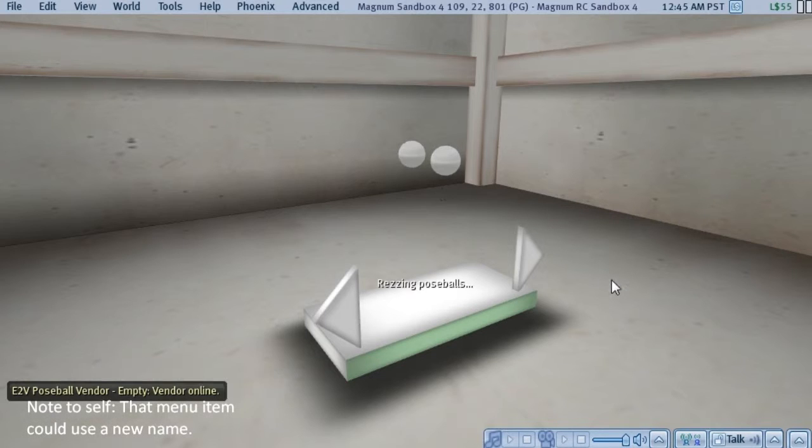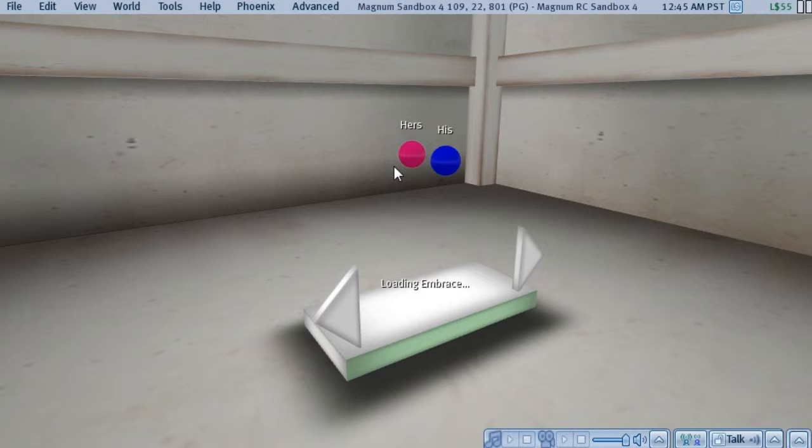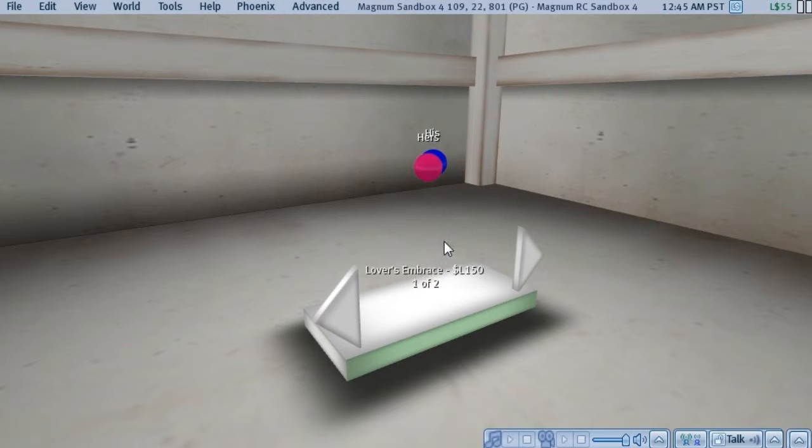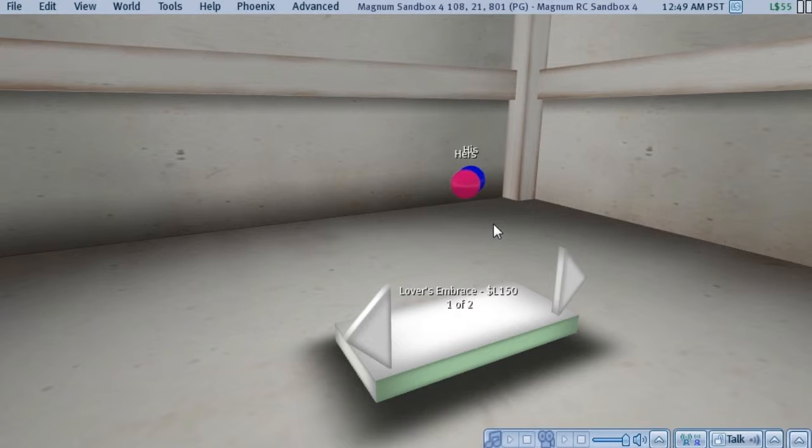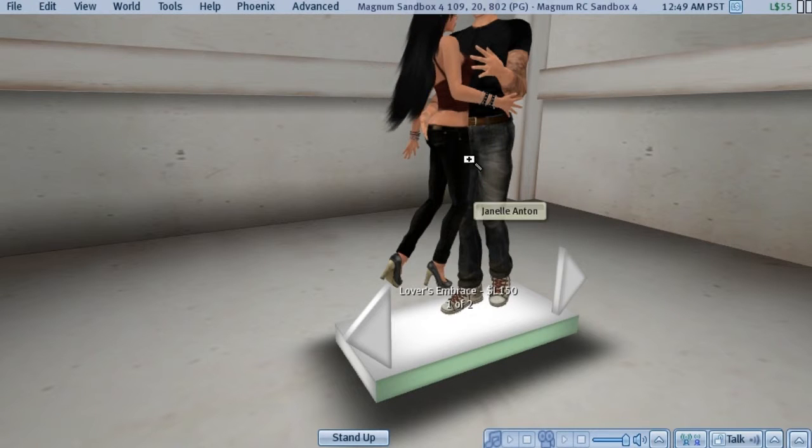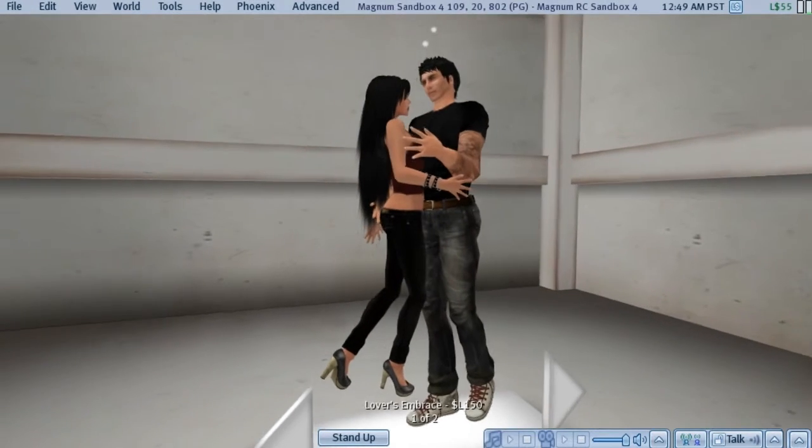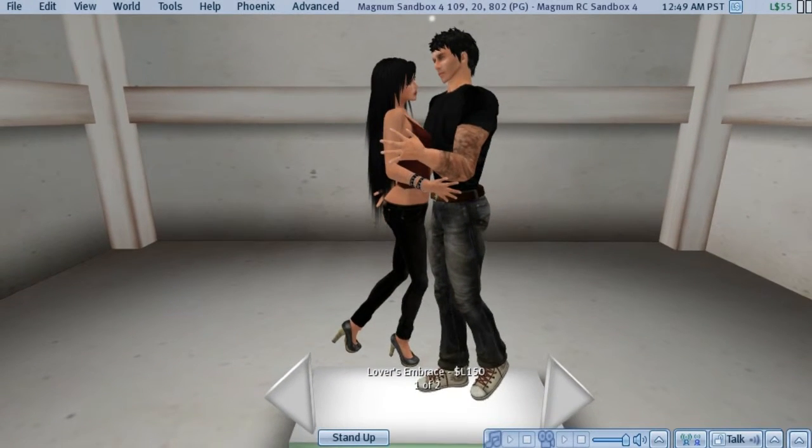And the pose balls will show up and they'll initialize to the name and the color that we put into the configuration notecard. And we can now test out these poses by having a seat. And as you can see, they are where we put them.